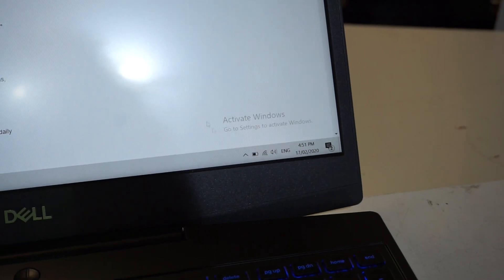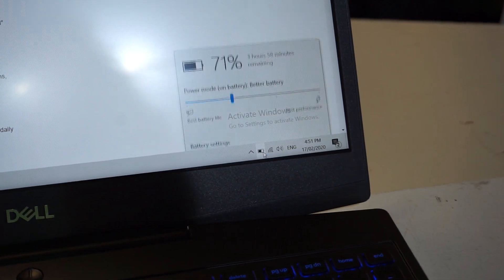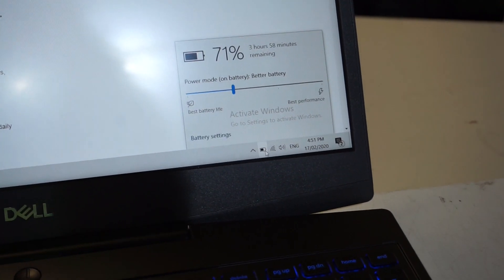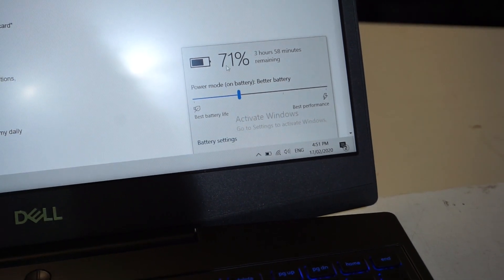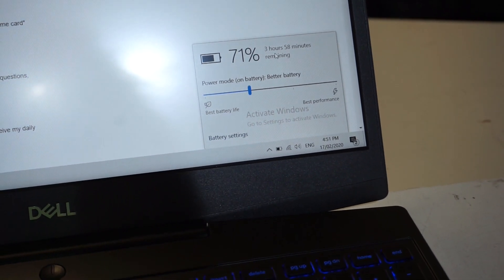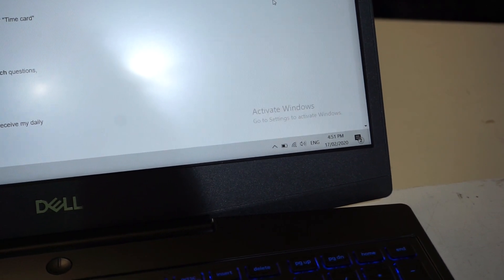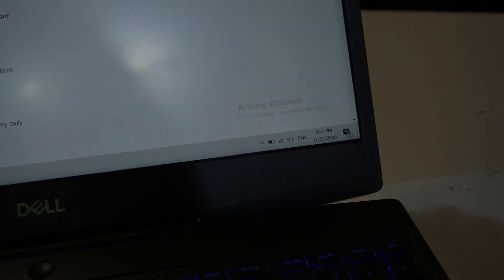Another positive so far seems to be the battery life of the device. Right now I've got an estimate of around 4 hours at 71%. So, so far, a good sign.